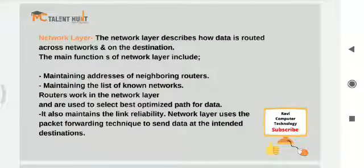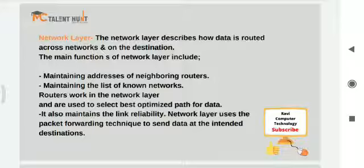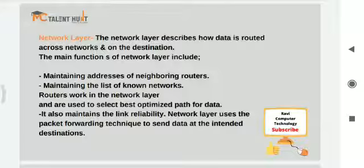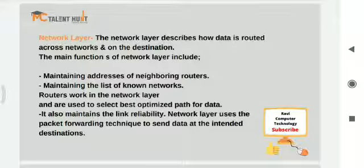The main functions of the network layer include maintaining addresses of neighboring routers. A router is a device that converts data into packets and applies its own routing algorithms — such as shortest path algorithm or RIP routing protocol. It also maintains a list of known networks using ARP (Address Resolution Protocol), keeps track of neighboring networks, selects the best optimized path for data transmission, and maintains link reliability using packet forwarding technique.